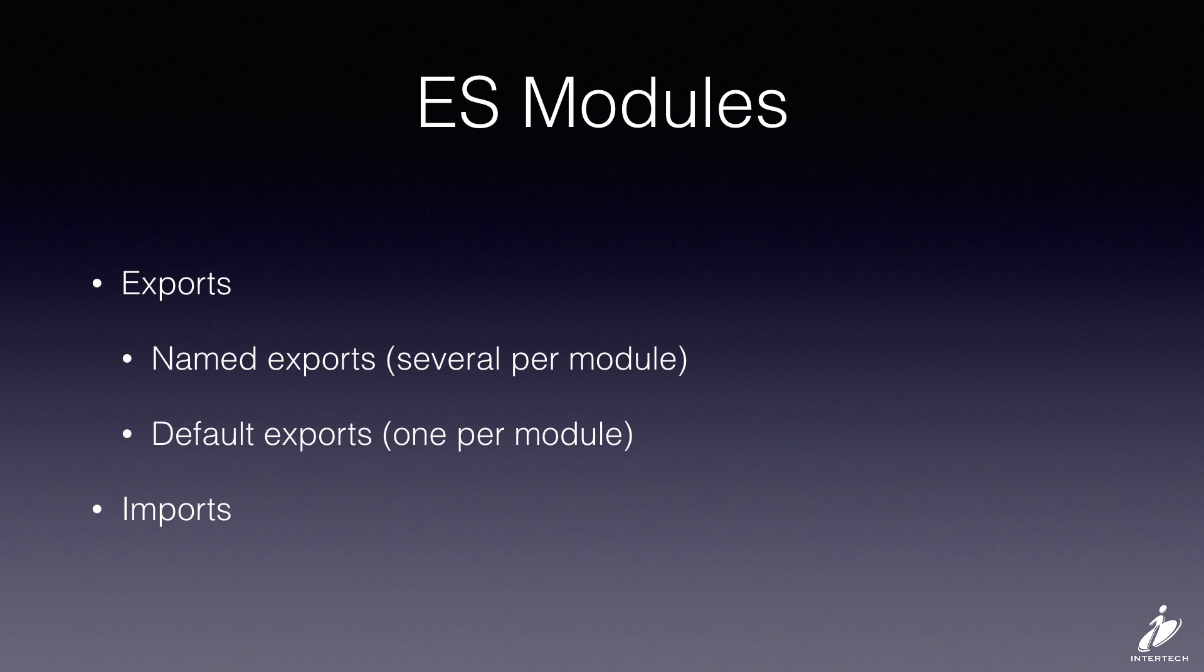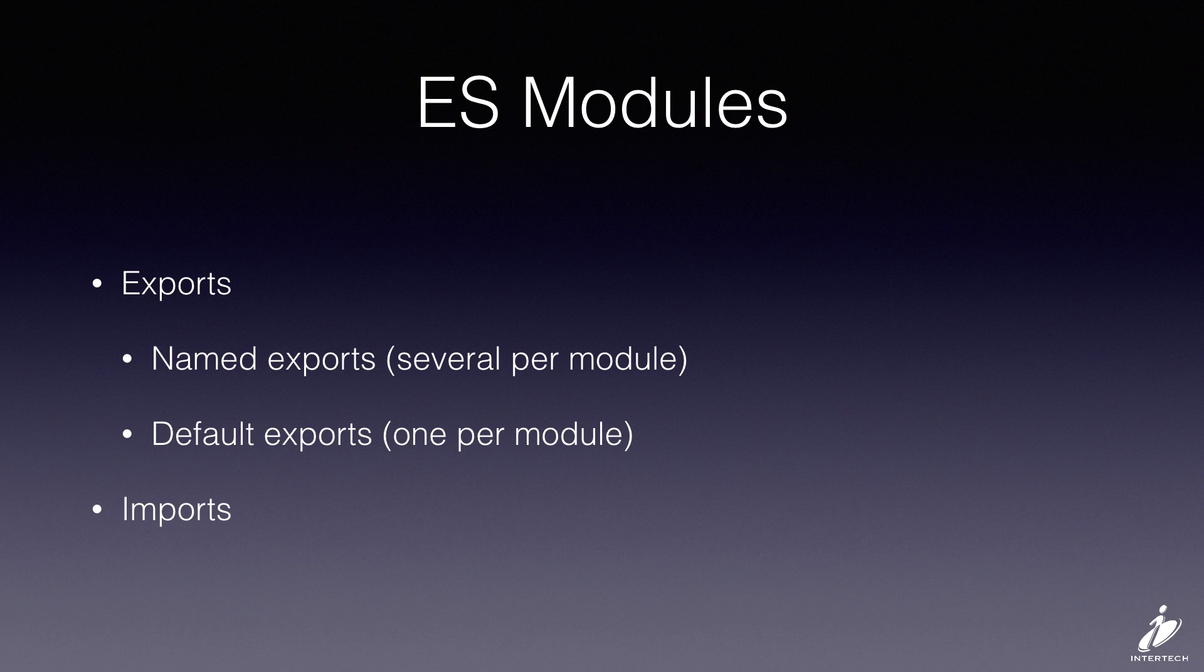Exports come in two different flavors: you have the named exports where there can be several of them per module, or a default export where there's just one per module.